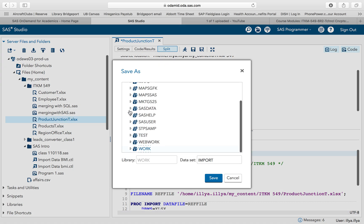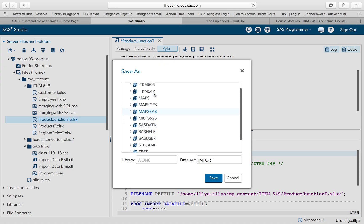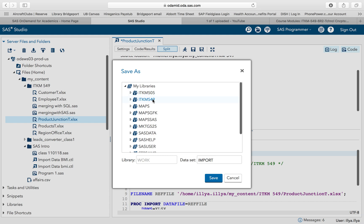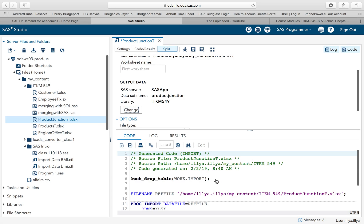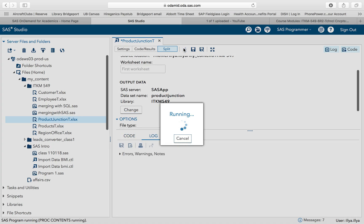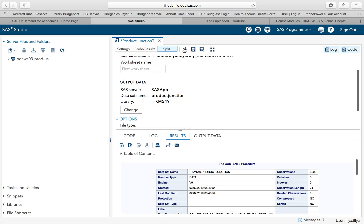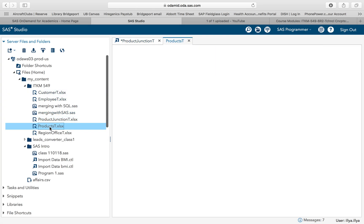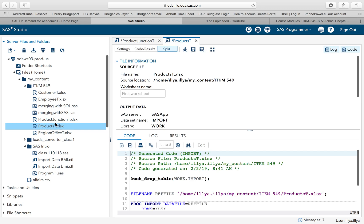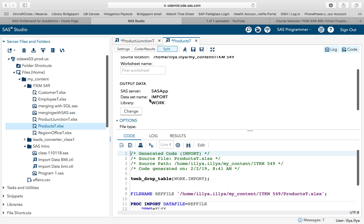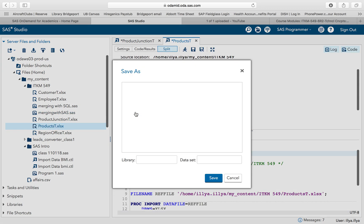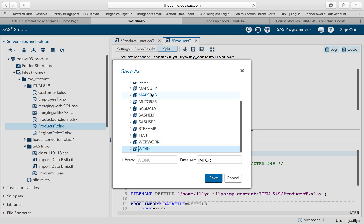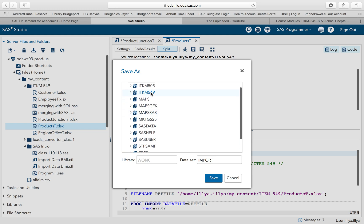I can change now to ITM M549. I'm going to give it the name product junction. I'm going to hit save. I want to import the products table. Change my library.